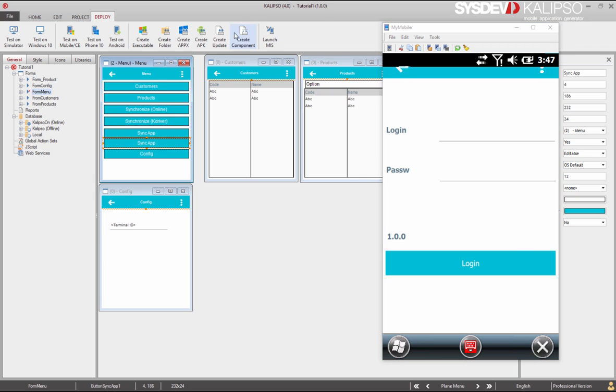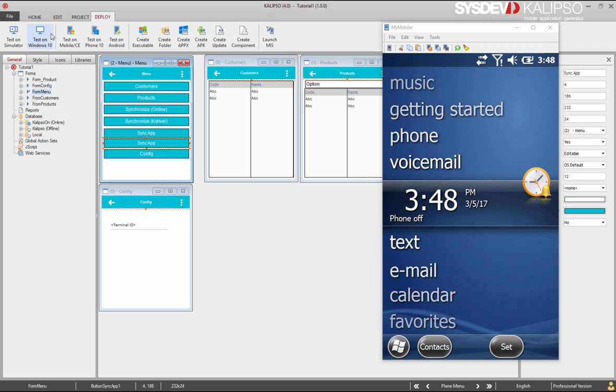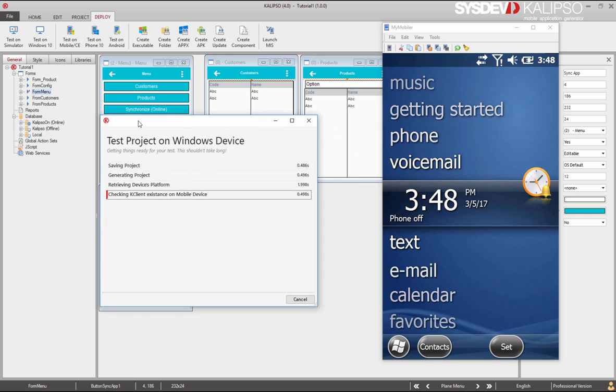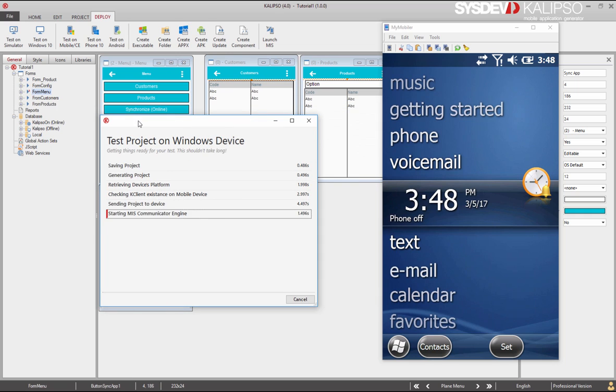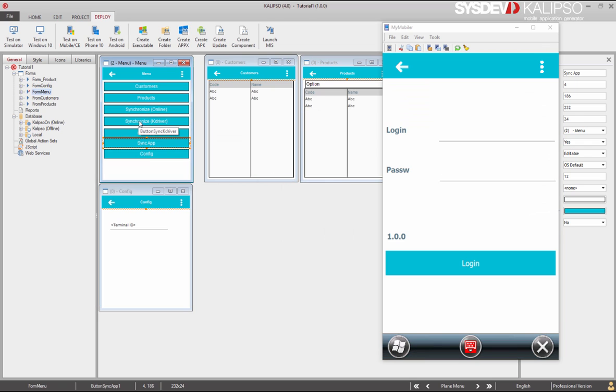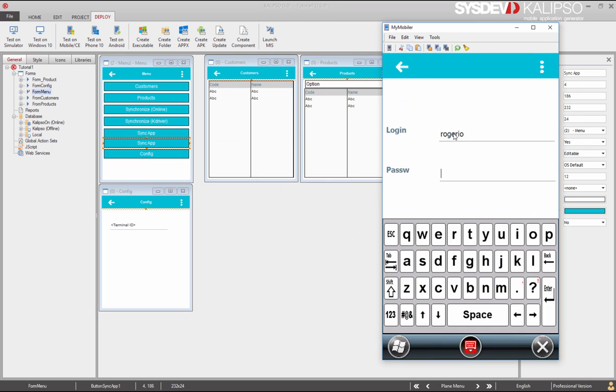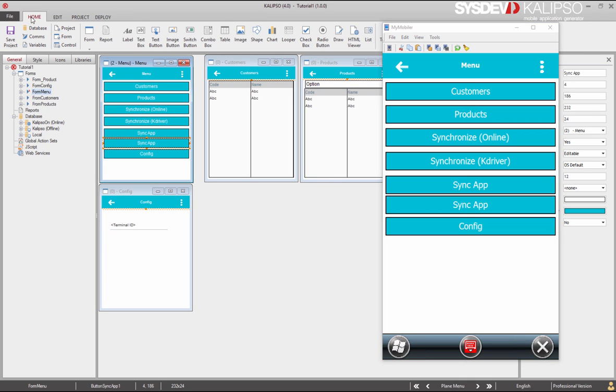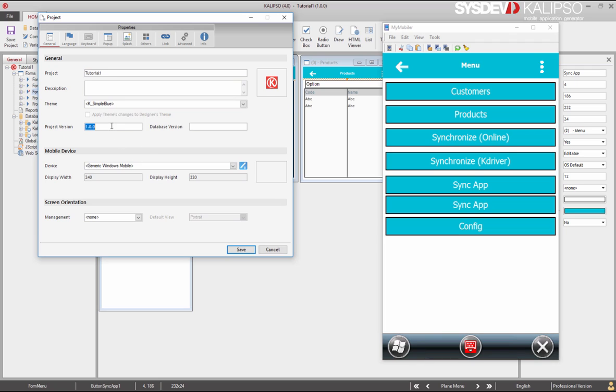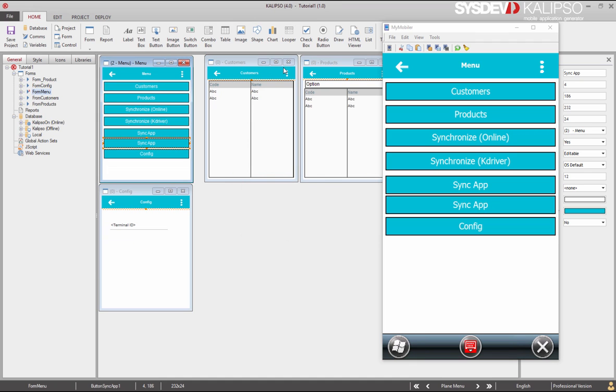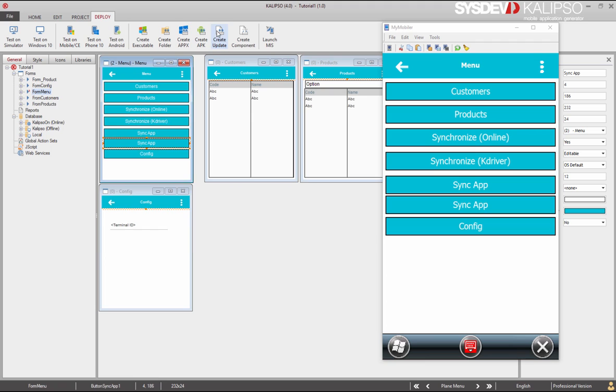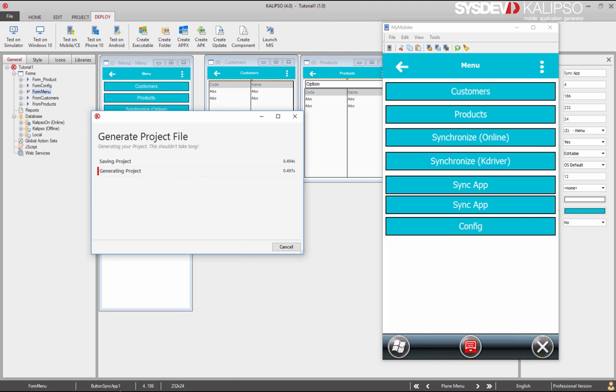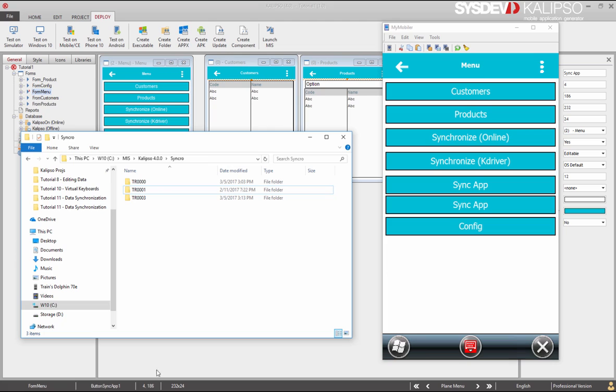We can exit the application. We start by deploying it to the mobile device. Now we can see that we have now two update buttons. Let's change the version of the project, just to make sure the project was updated. And Calypso always prompts to make a backup when changing the project version or database version. We select no, and we generate a new project file.